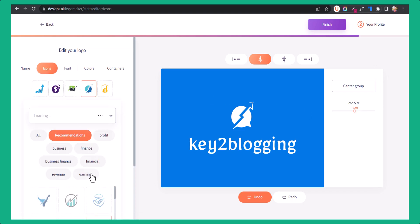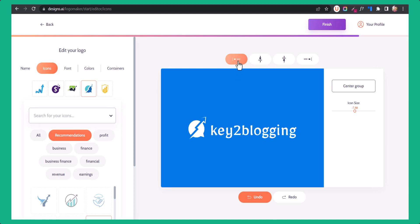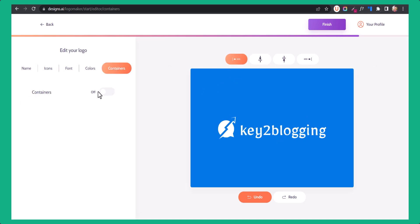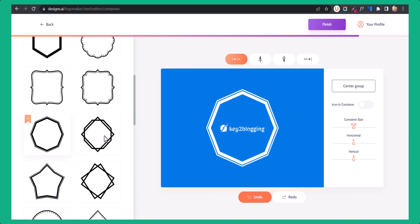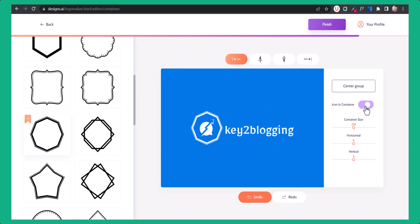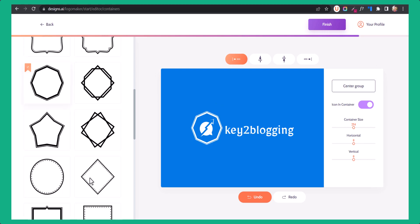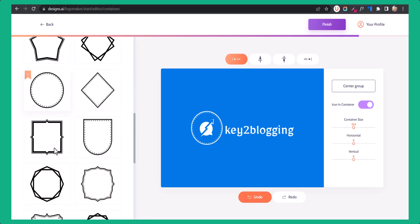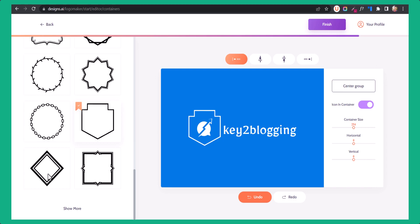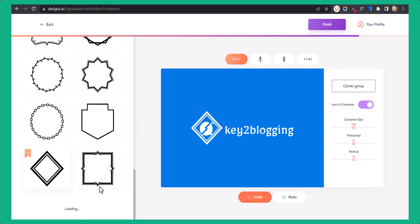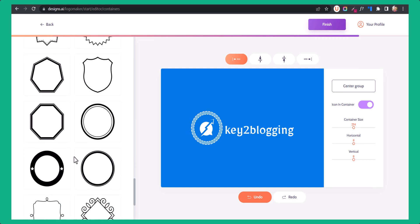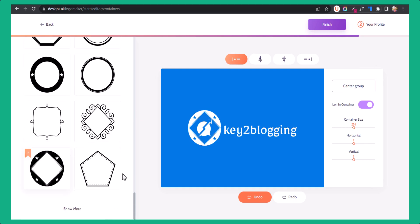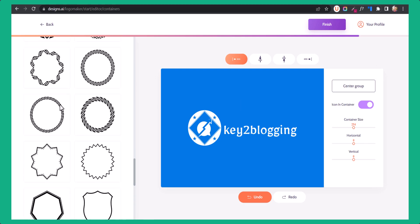If you want to change the icon, you can also do that. Here you can also add a container in this section. Let me choose a container — it will add the logo in a container, or you can add the container around the icon. You can choose different containers from here, or click on show more. As you can see, you have a lot of options.